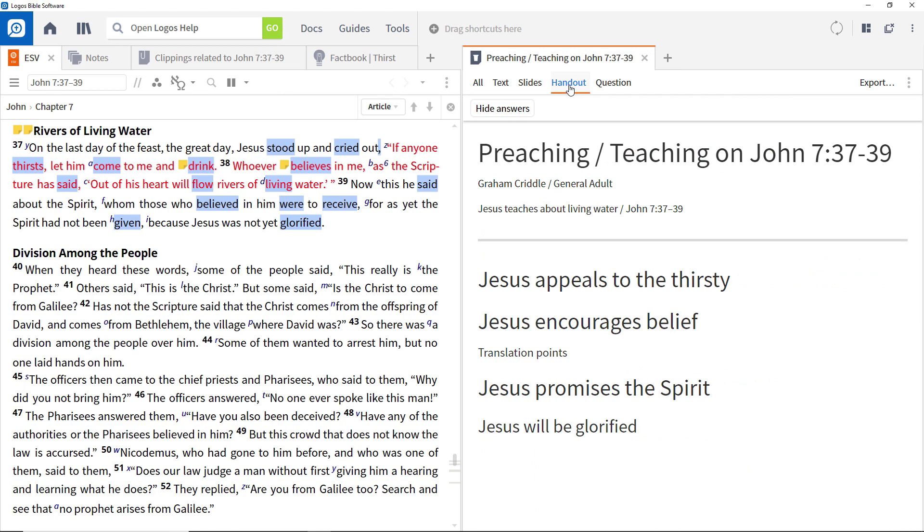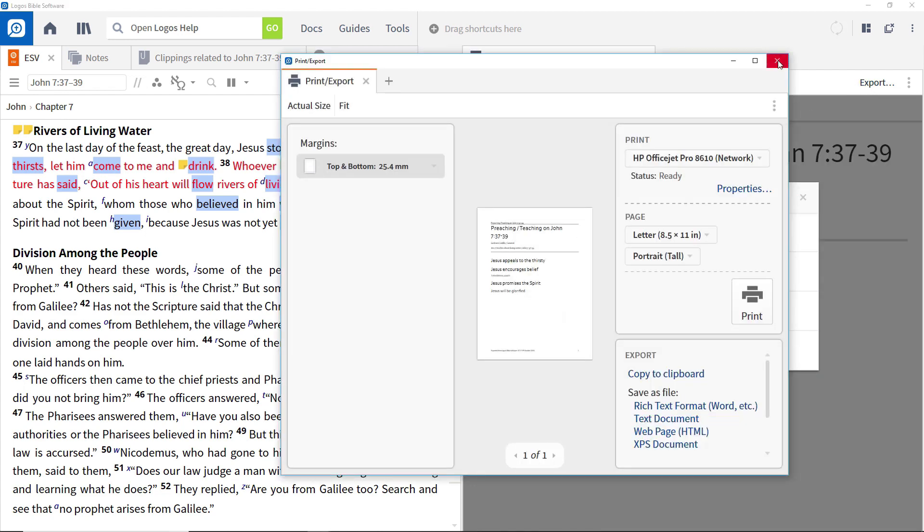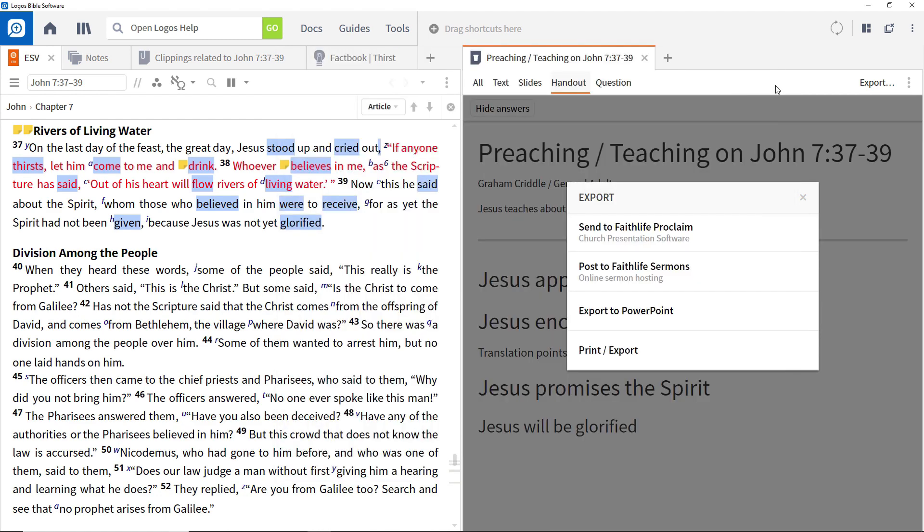To make this available to your congregation or class, click Export in the top right of the panel, and select Print Export. This allows you to either print the handout, or to export it as a file, or directly into a word processing package.